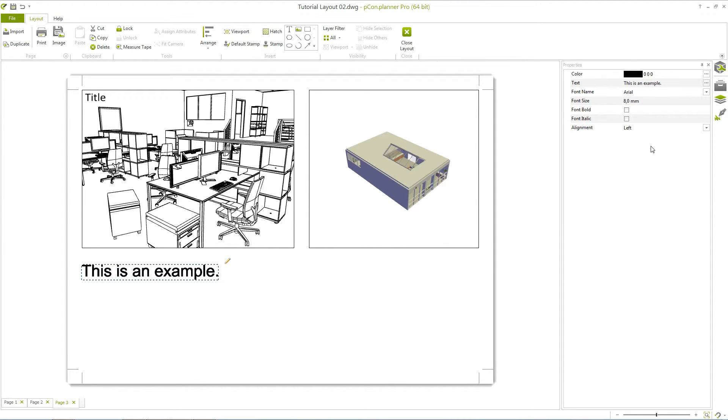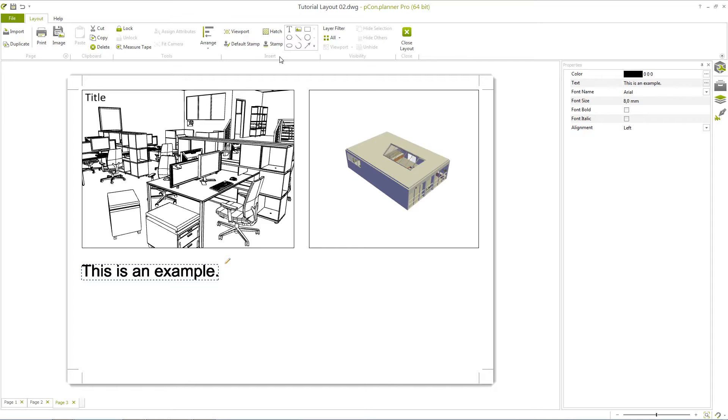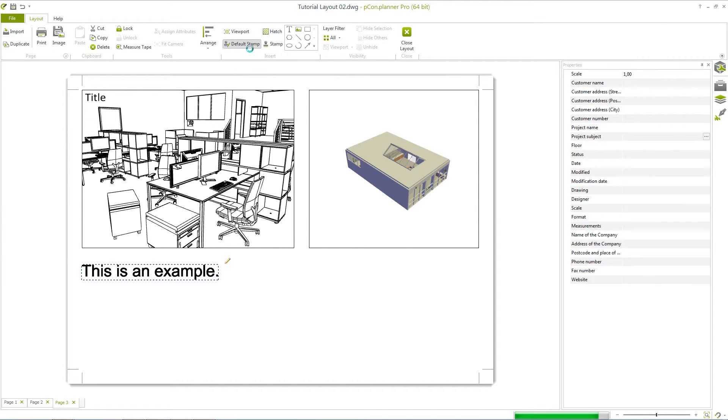A further step in editing the layout could be to insert a stamp. Stamps are headers for drawings which, for instance, provide information about the project, the author, and the scale at which the present design has been created. You can select and open your own stamp from a DWG file or use the default stamp for your layout.